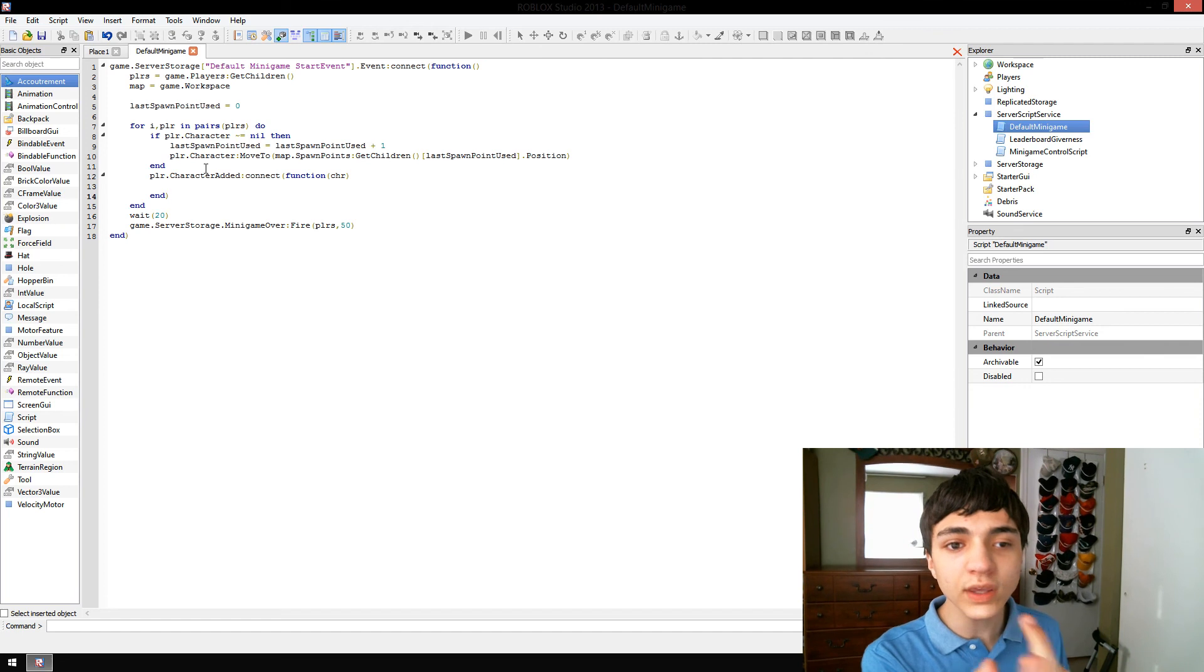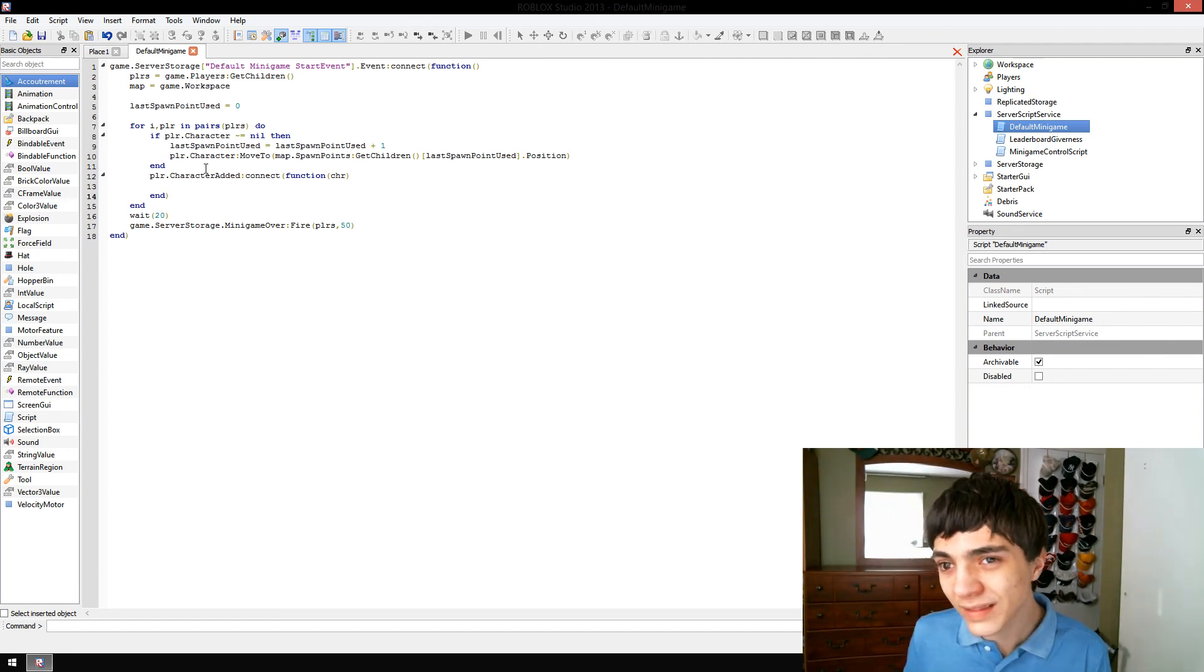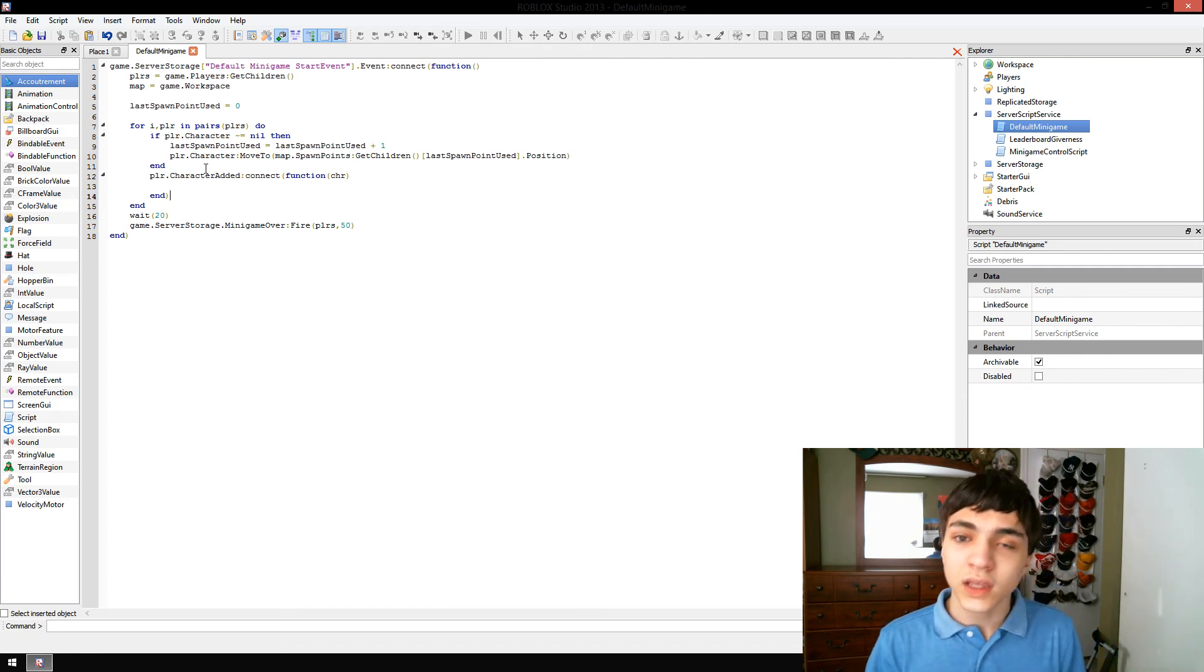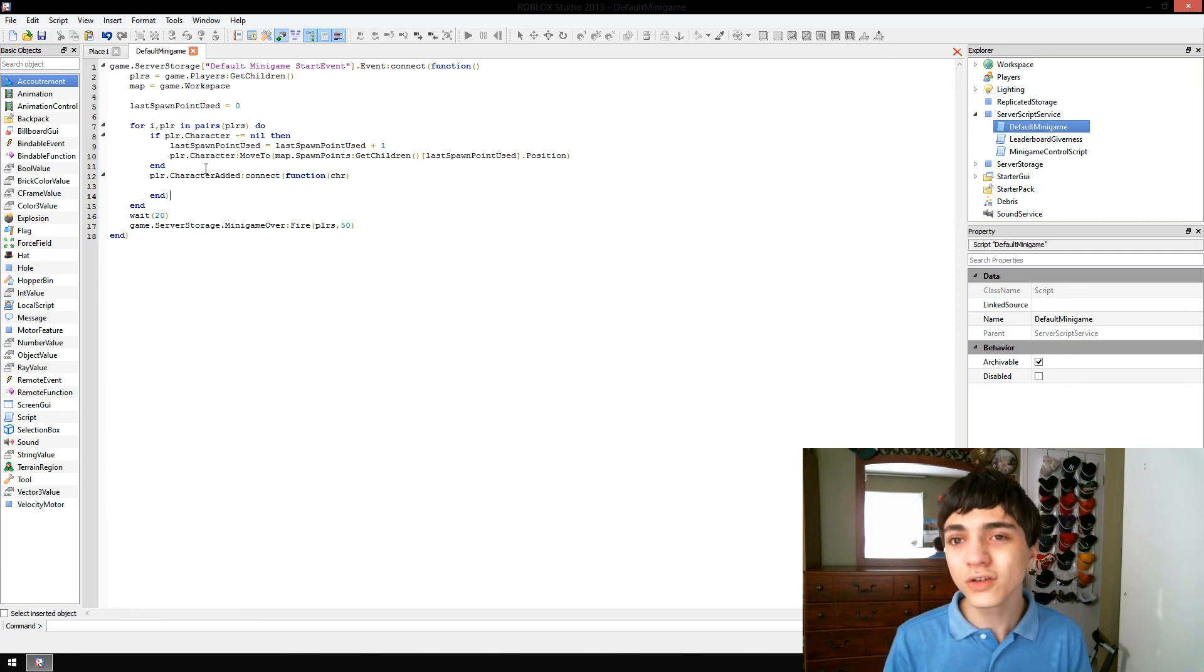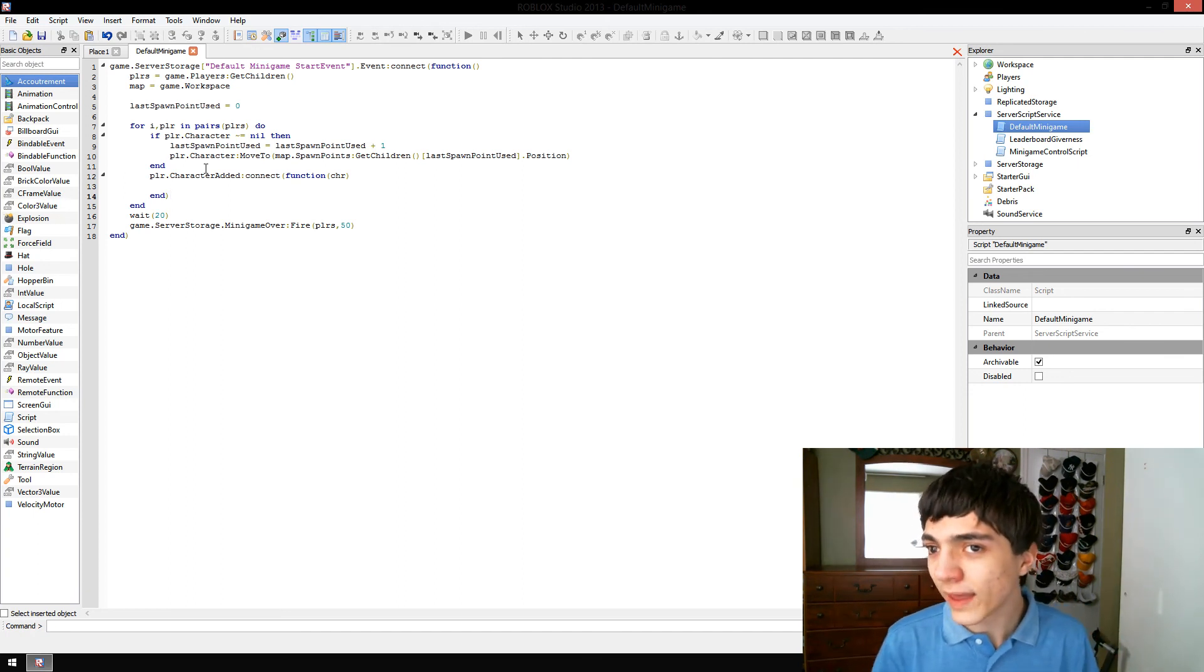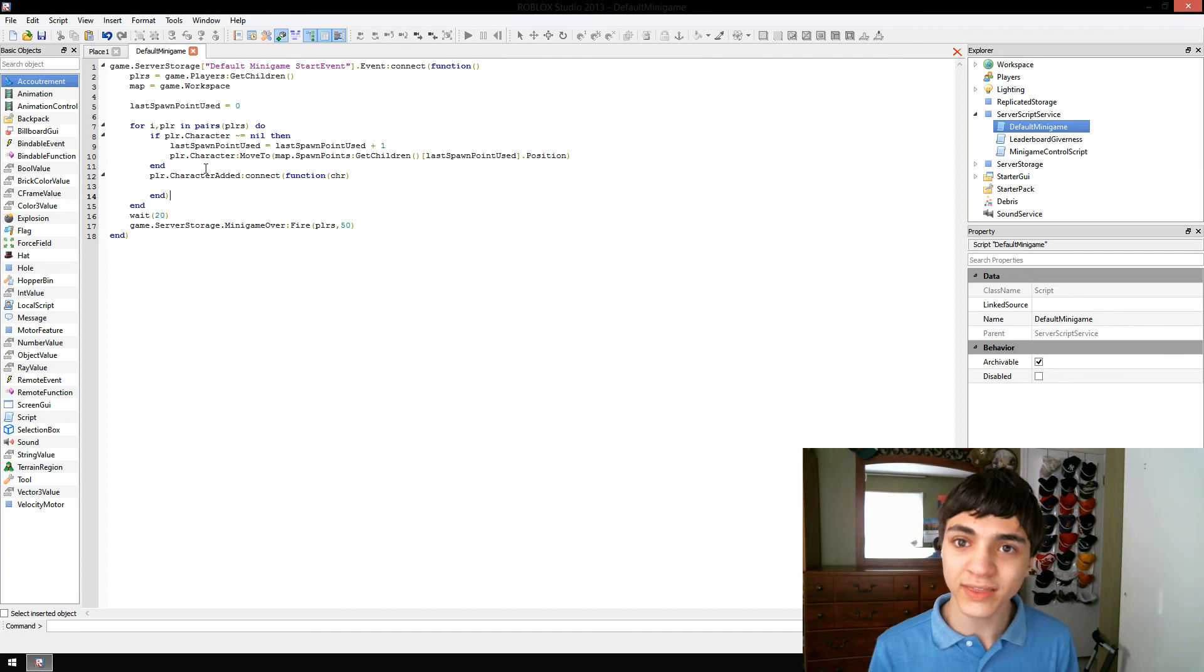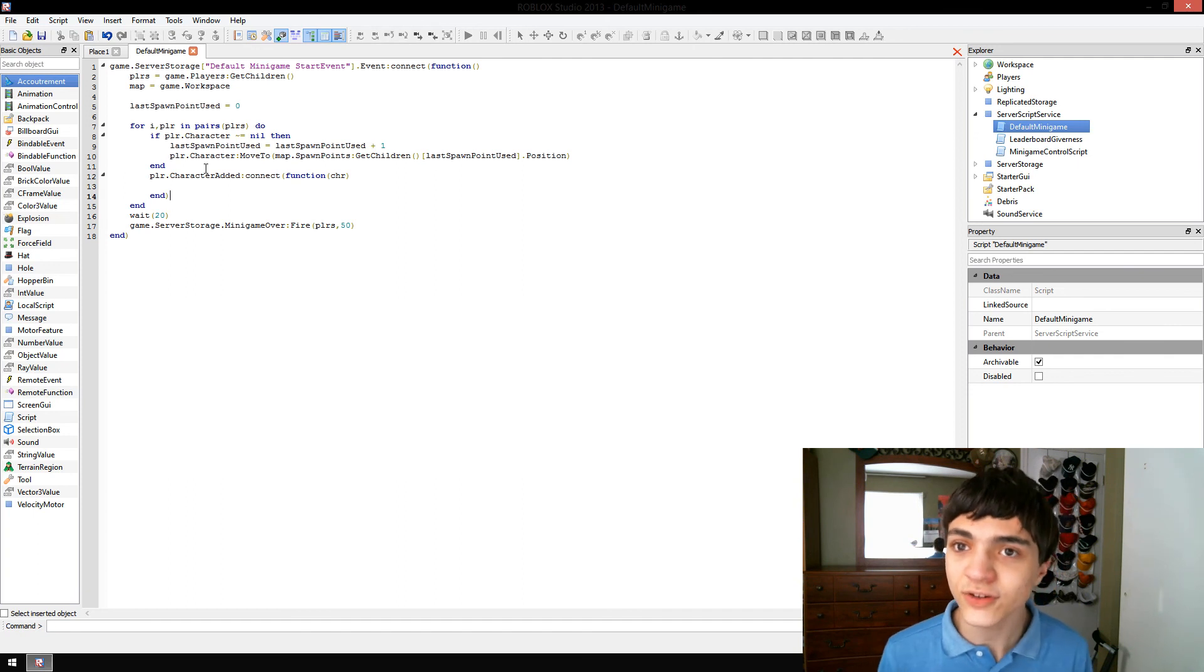So, how do we keep that from happening? Could we check if we've already connected an event to that player's character? Yes. And you could do that. But the problem with that is it's very difficult to keep track of everything without a complex system. There's a much easier way, actually.